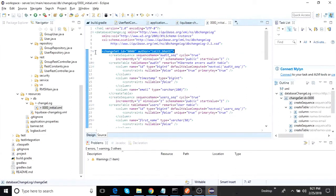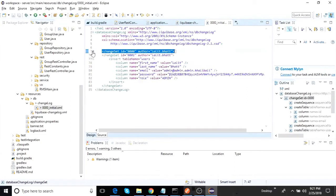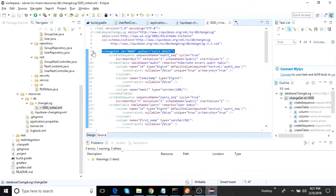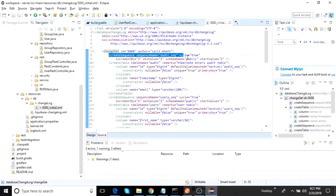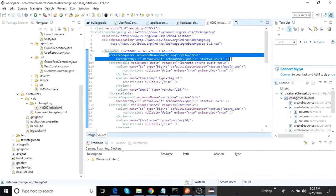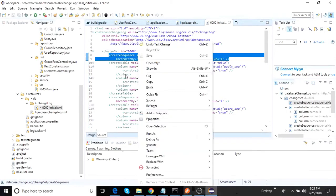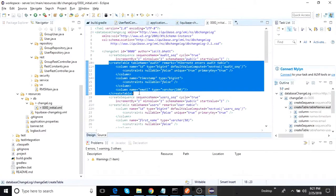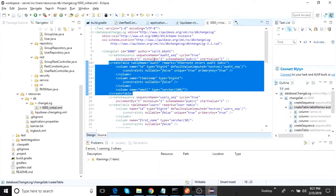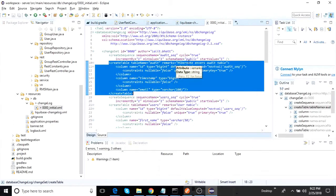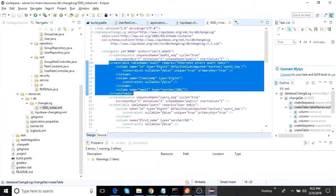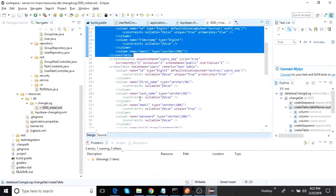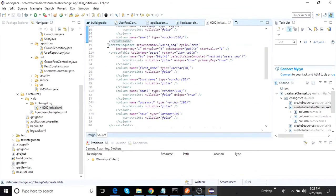This change set would basically be, so there are two change sets out here that I have put. In the first change set what I have got is I am first creating a sequence and then I am creating a table. Nothing fancy. If you see, you can easily relate everything. So the sequence name, what is the name, what should be the minimum value, etc. Then the table name, what is the table name, and then the columns, the column name.